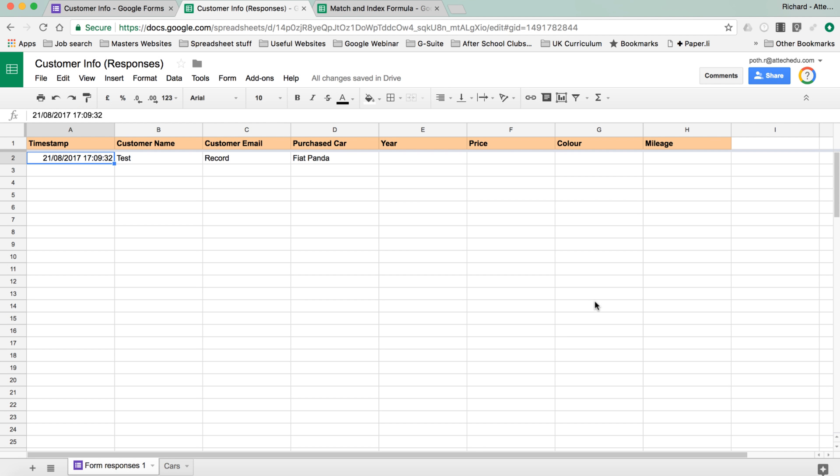In this video, we're going to look at another function in spreadsheets called VLOOKUP.